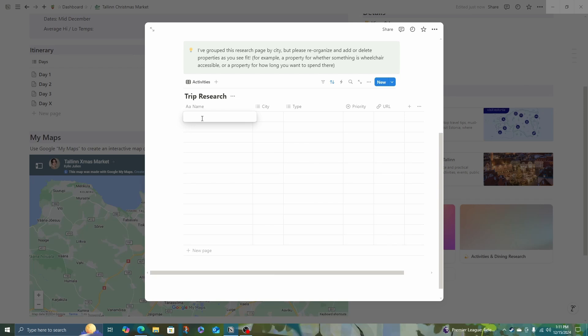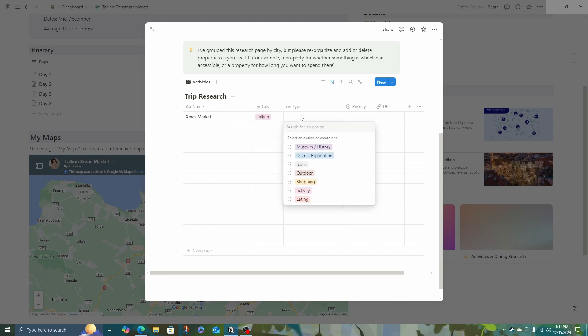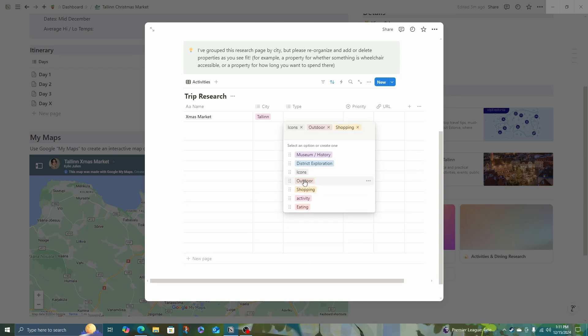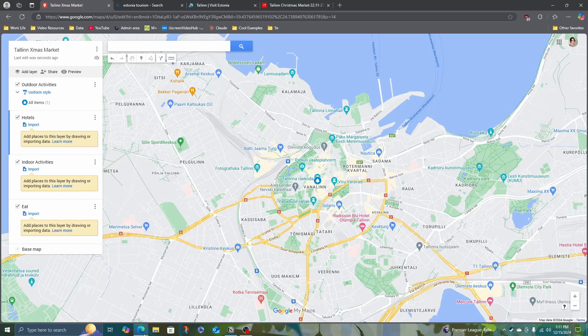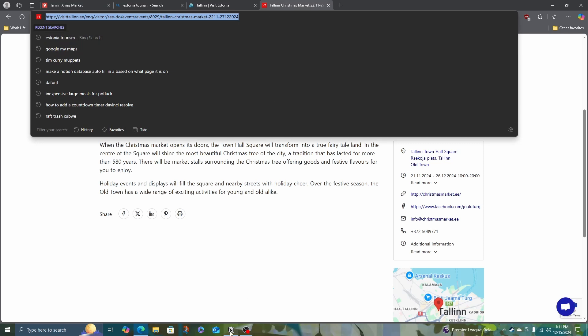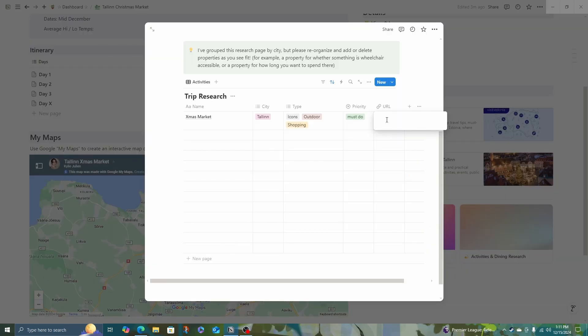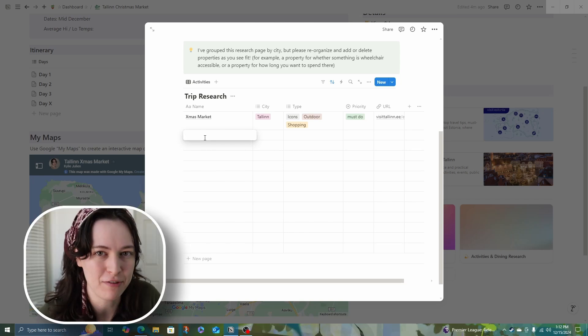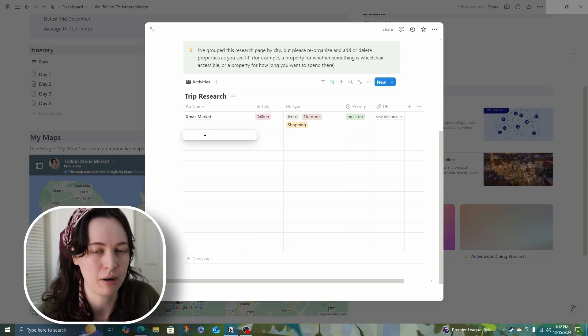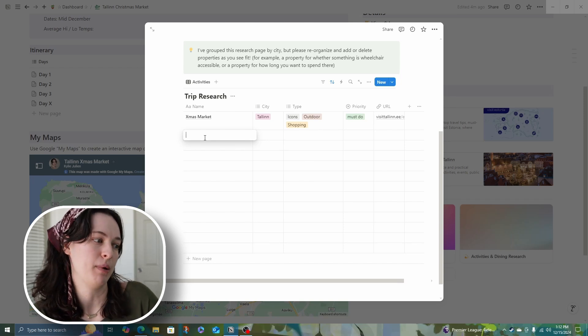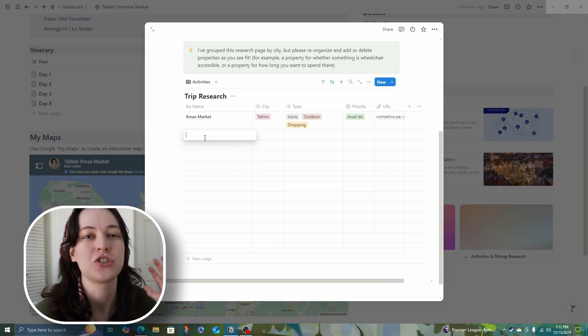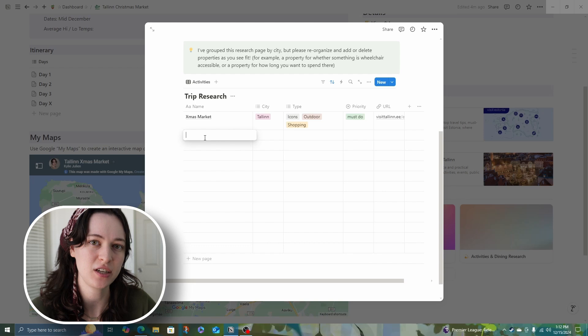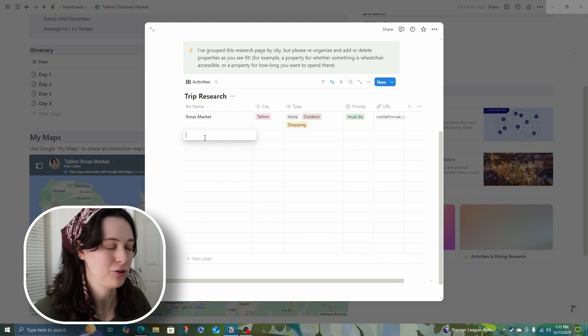So let's just say the Christmas market and I'm going to create one for Tallinn. This is an icon, outdoor, and shopping. This is a must do. It would be the whole reason I'm planning this trip. So I'm going to copy this page and put it in. So here's where you get to have a lot of fun. I'm not worried about what I can fit into a trip. I'm not worried about is it expensive. Just anything that sounds interesting, I'm going to put in this research tab.